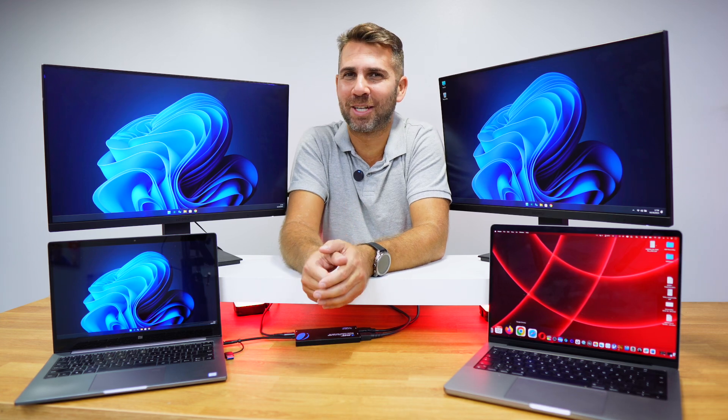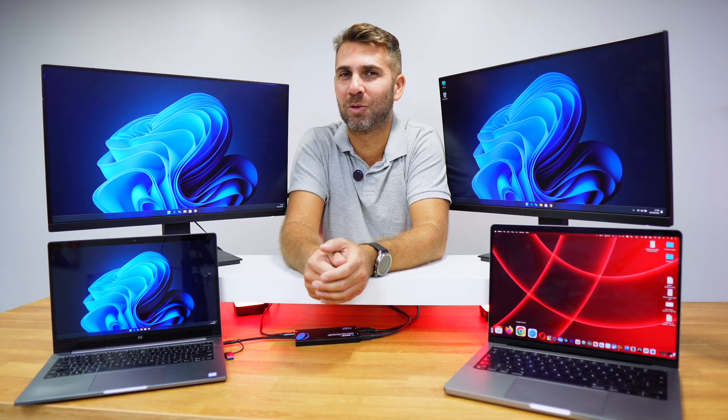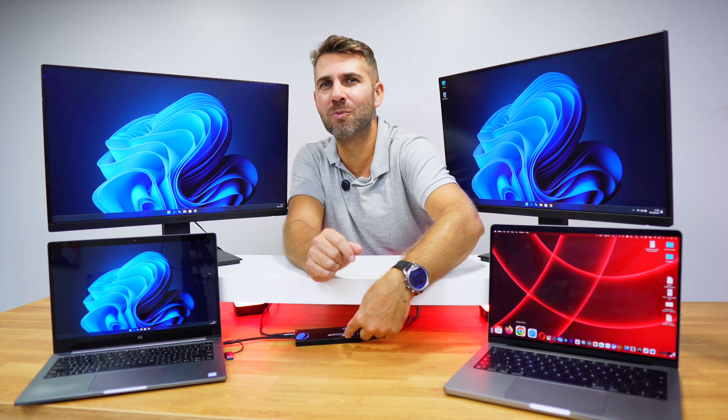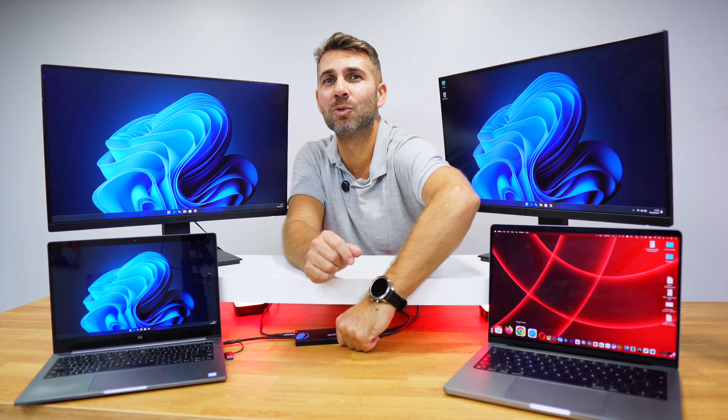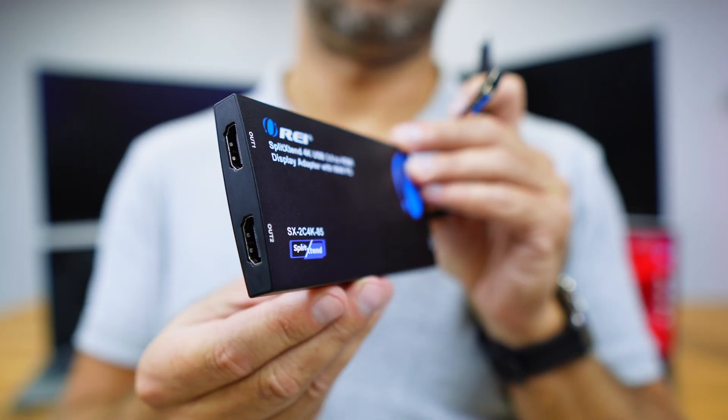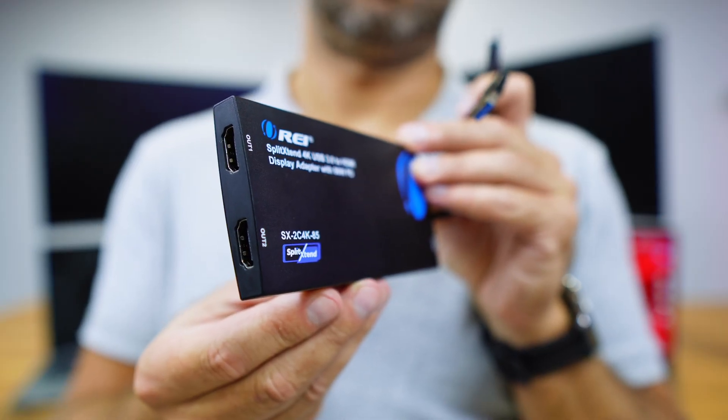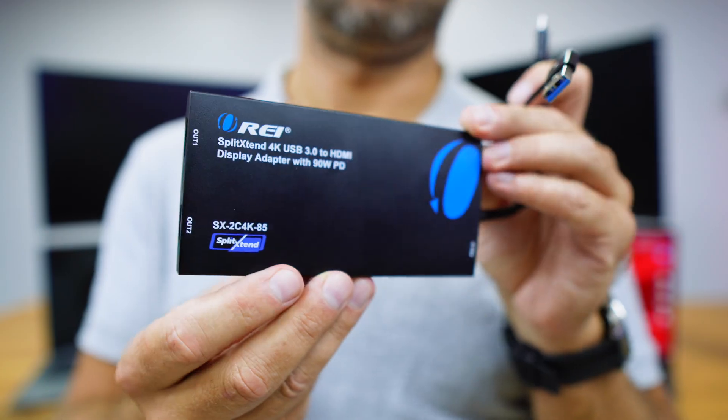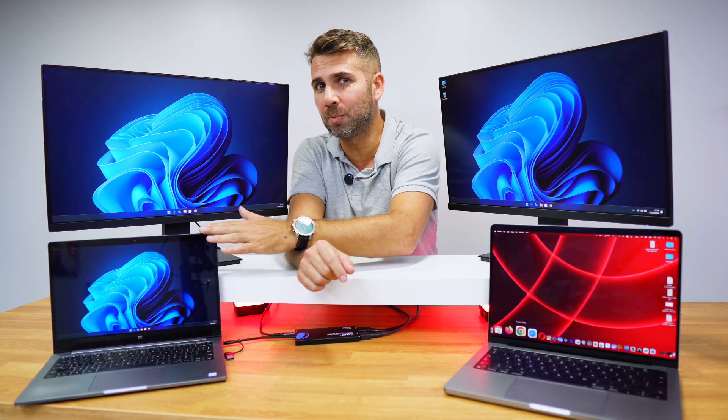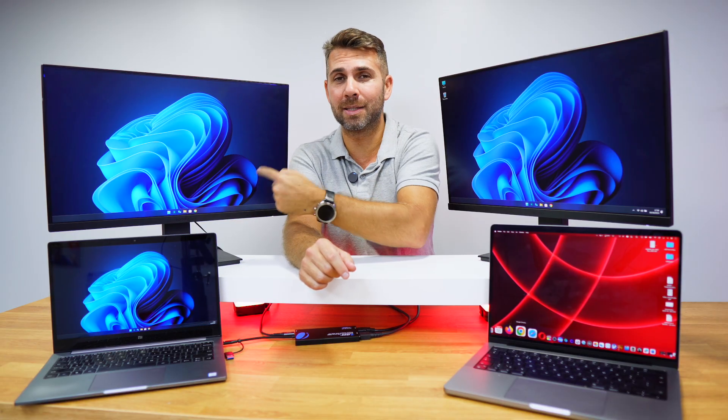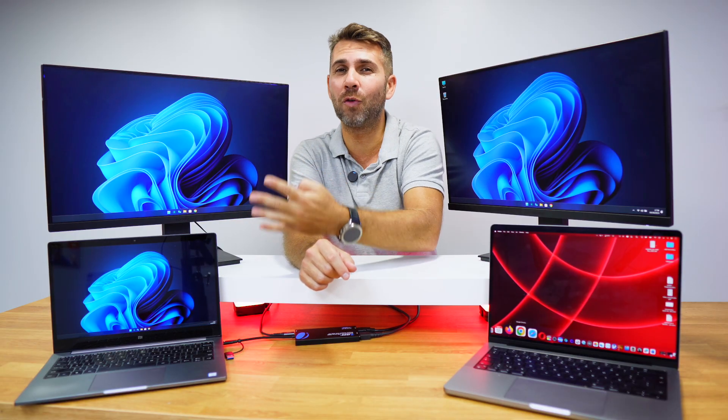Welcome back to another video here at Aura's YouTube channel. My name is Roberto George and today we've got here a really simple solution, a dual HDMI adapter which will allow us to connect any laptop to a dual display setup up to 4K at 60 hertz.